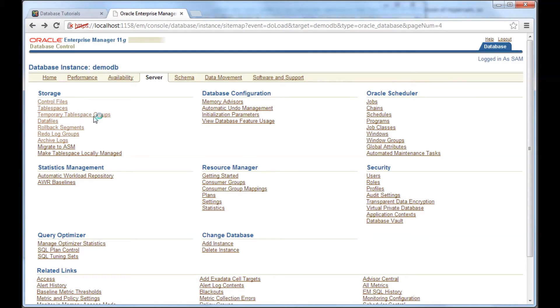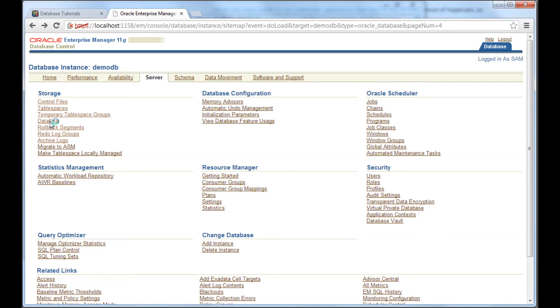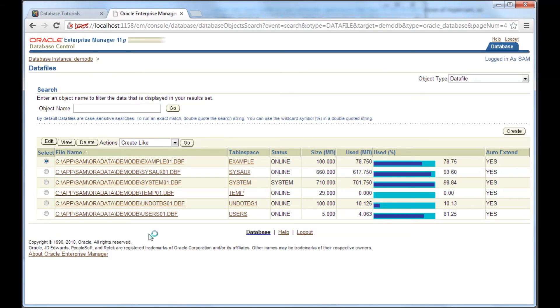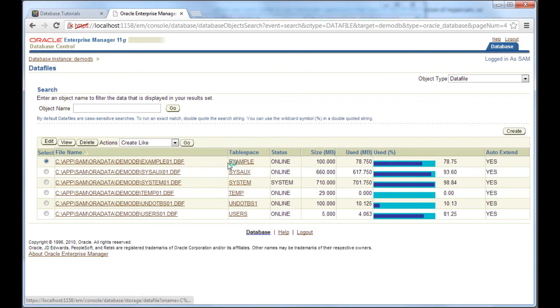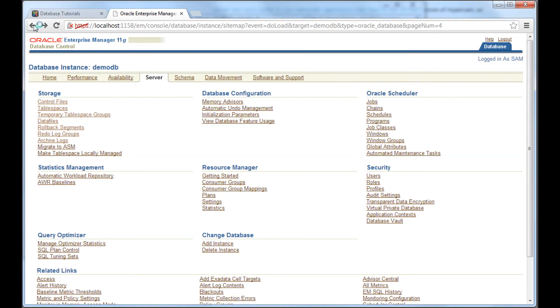Again, temporary tablespace groups, I'll talk about that later, which is basically creating a group for temporary tablespaces. And then this one is important, data files. So, operating system views the database as data files. And these are the data files that make up the database. This data file is part of this tablespace. This data file is part of this tablespace.